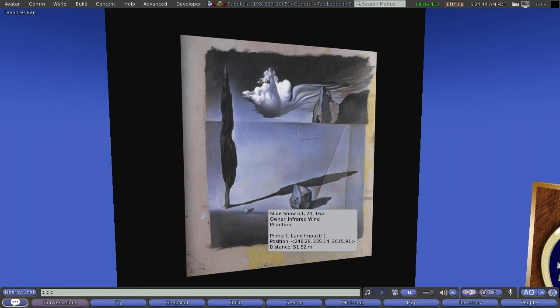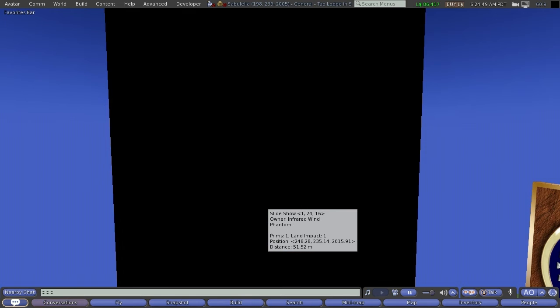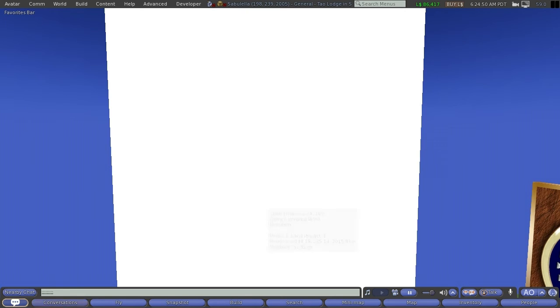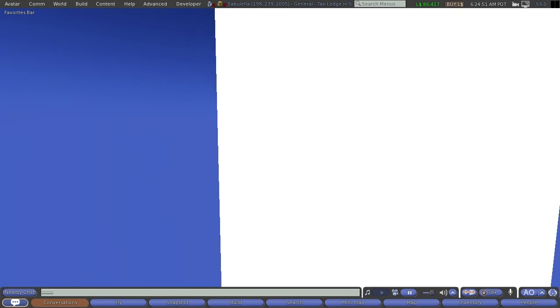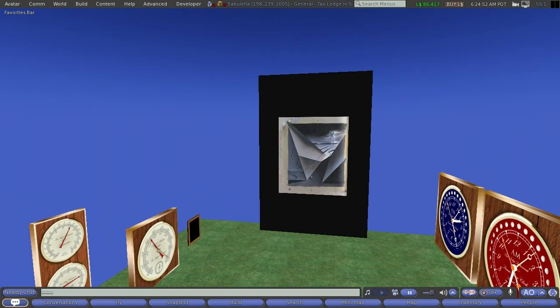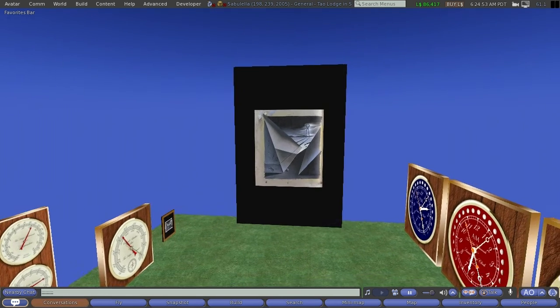I mean, a still image, to me, has as much or maybe more power than something like this, which is cycling through a library of images.